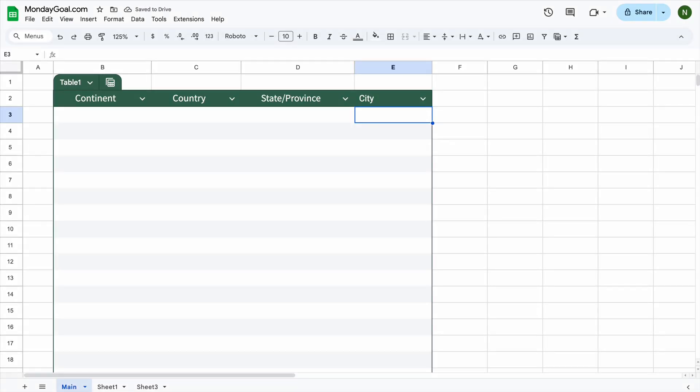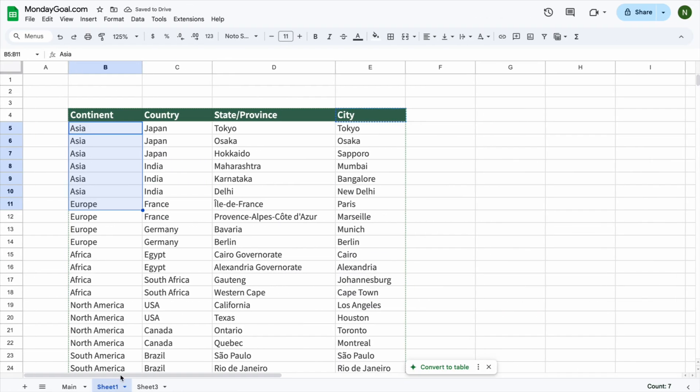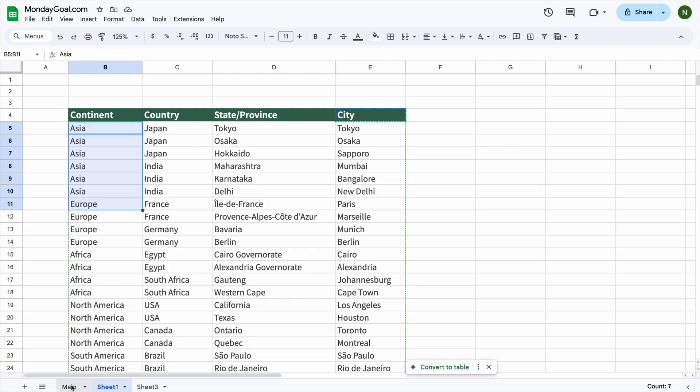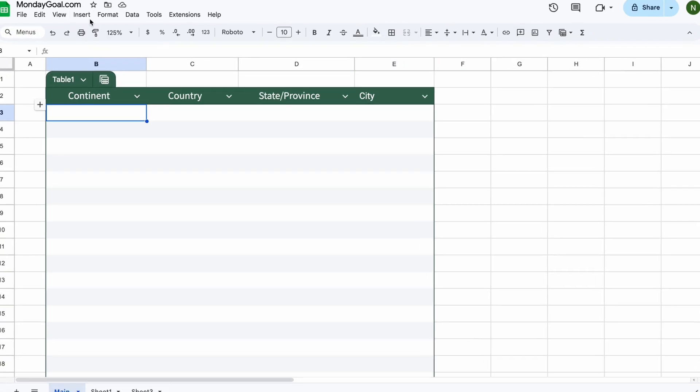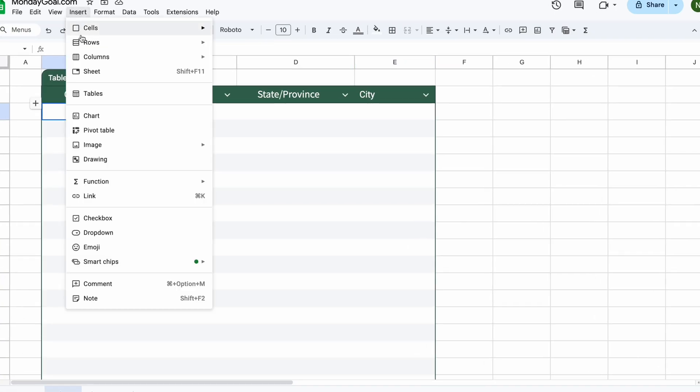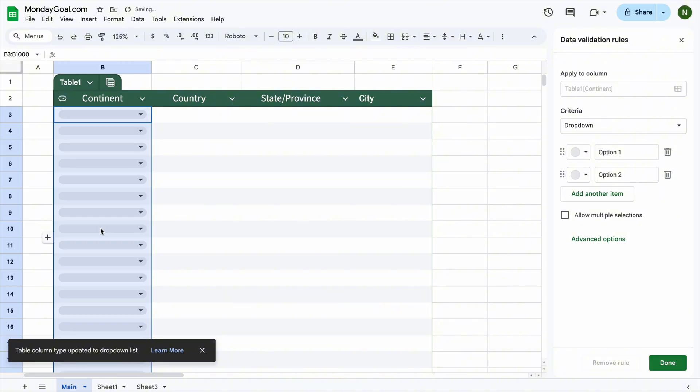First, we need to create a drop-down list for the Continent column based on the data in Sheet 1. Select the first cell in the Continent column. Select Insert, and then choose Dropdown. In the Criteria section, choose drop-down from a range.